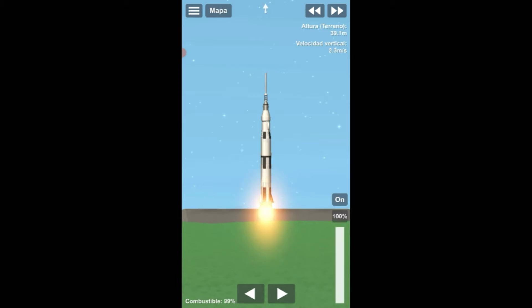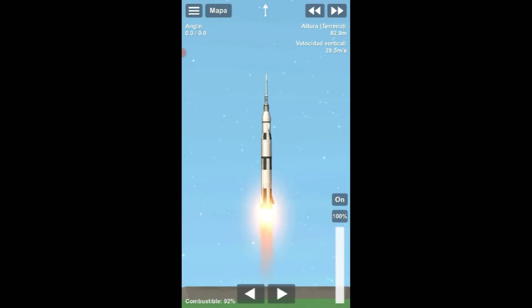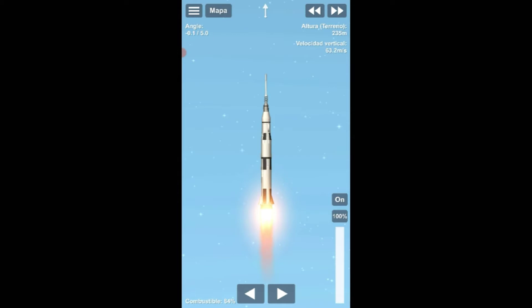All engines running. Liftoff. We have a liftoff. 32 minutes past the hour. Liftoff on Apollo 11.